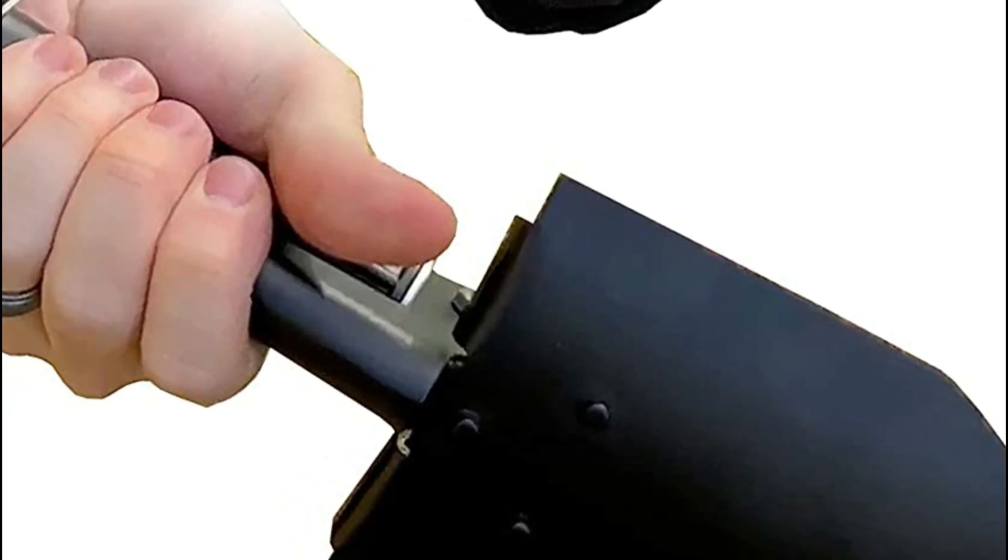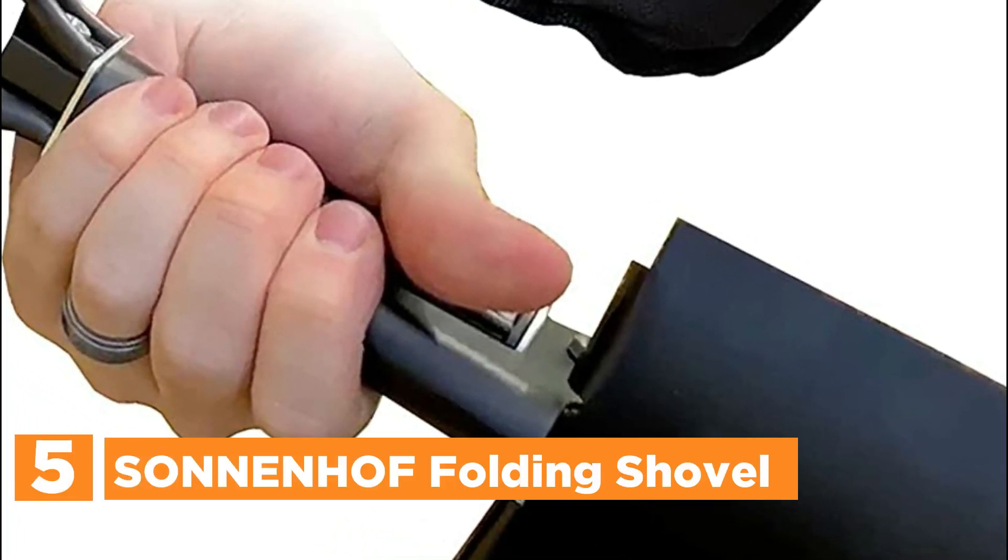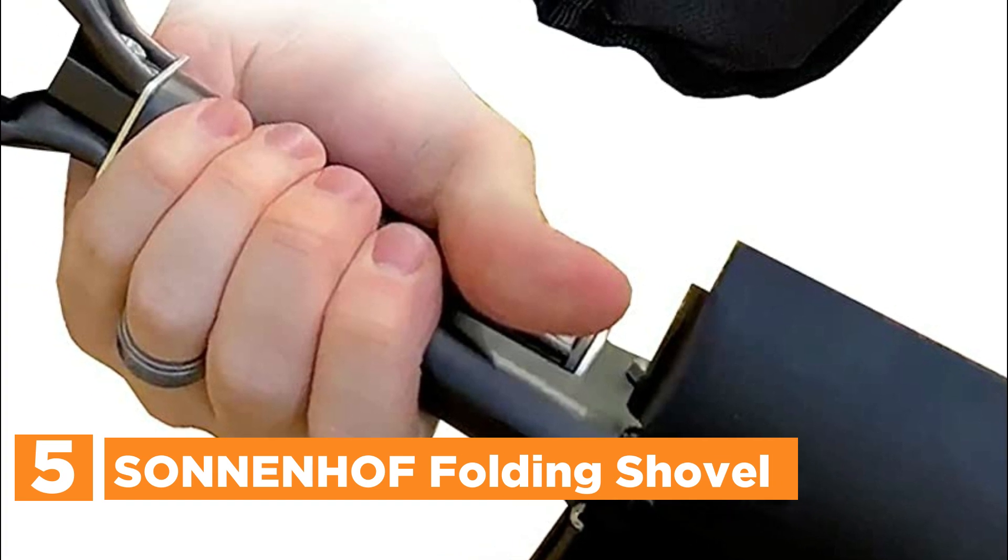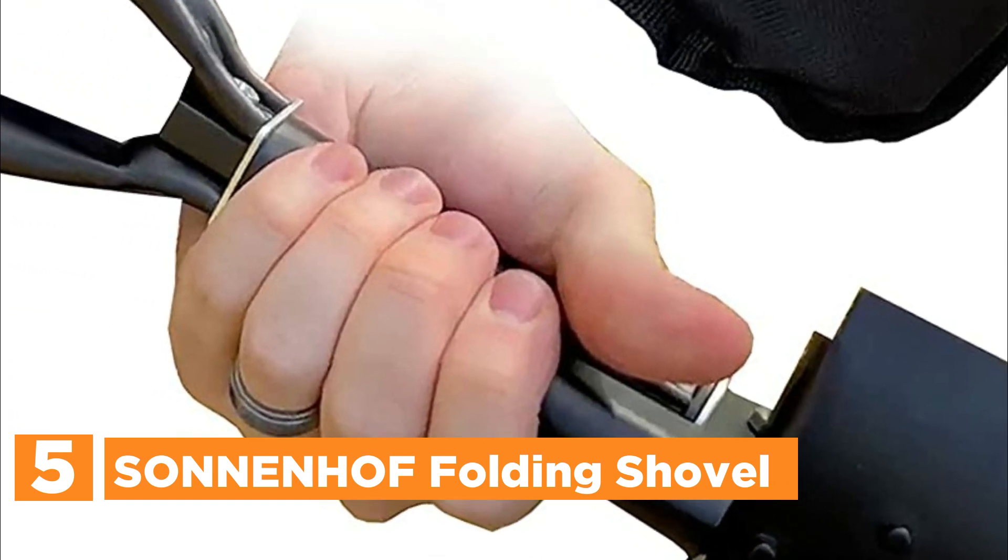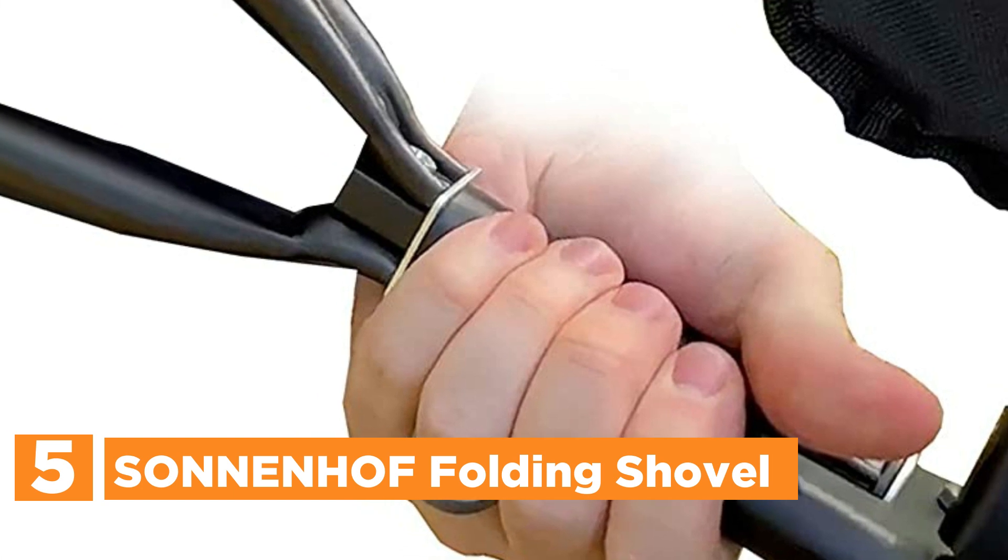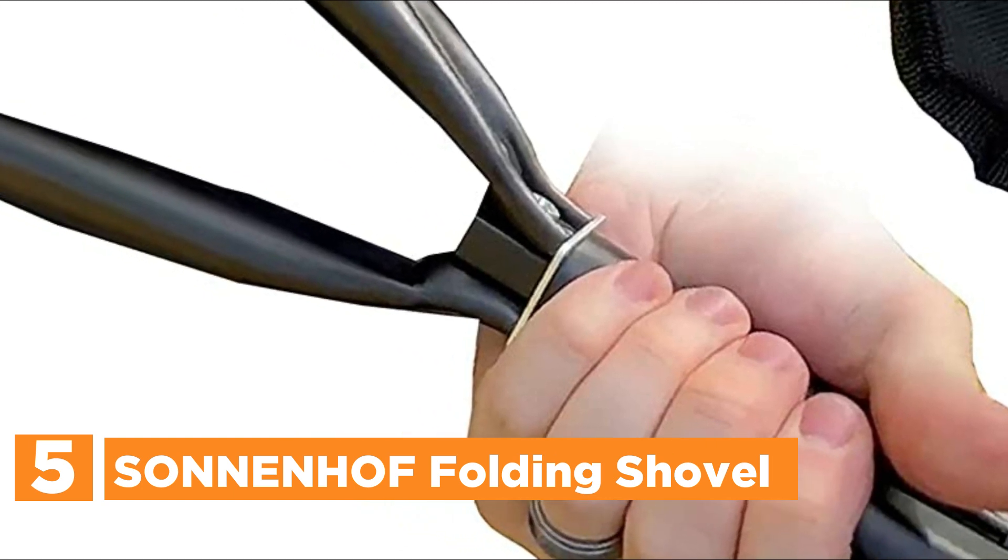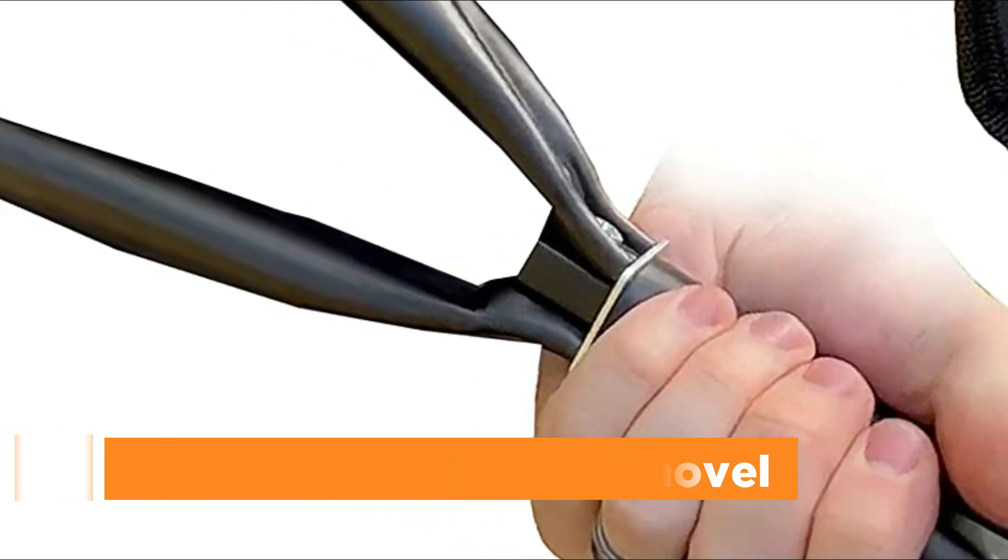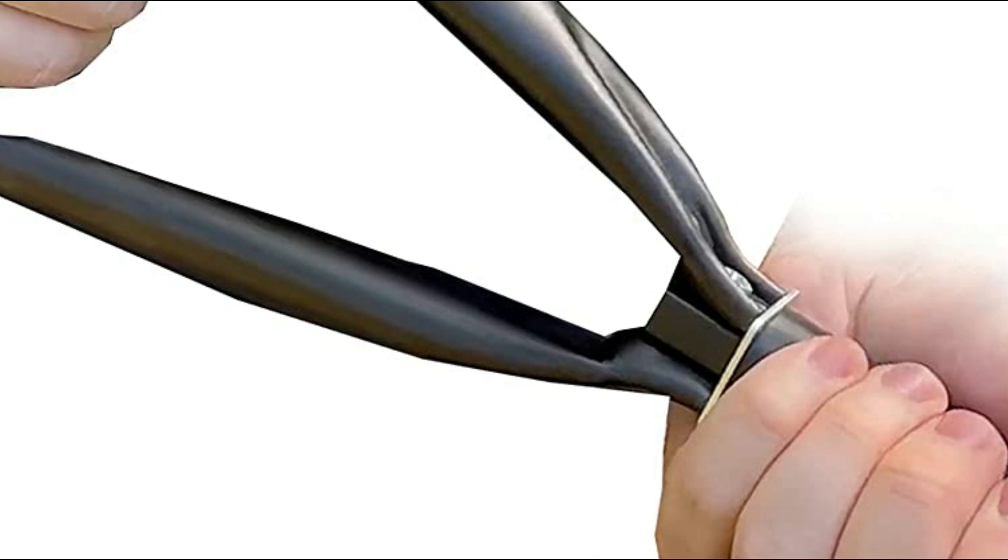Starting off our list at Number 5, Sonnenhof Folding Shovel. Sonnenhof 24.5 pounds lightweight military, outdoor, hunting shovel folds three ways to store in a case that is just 8-inch long, 5-wide and 2-and-a-half thick.